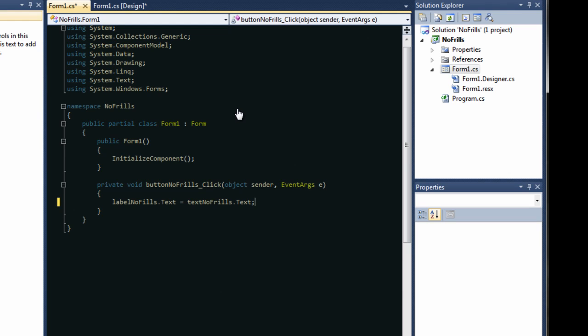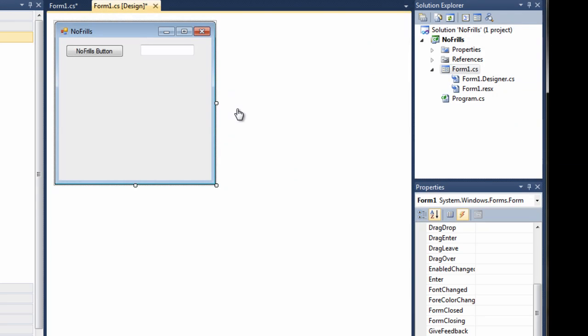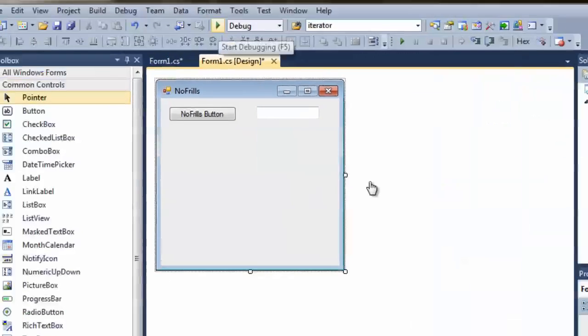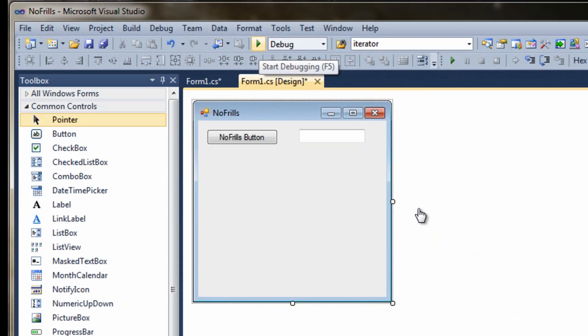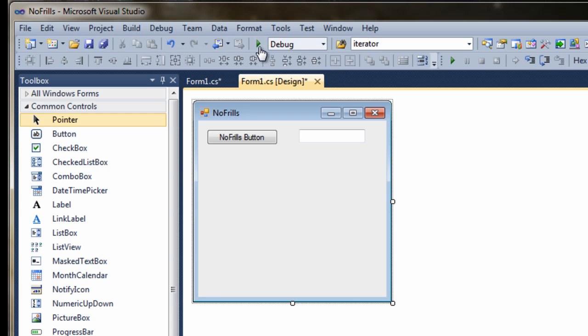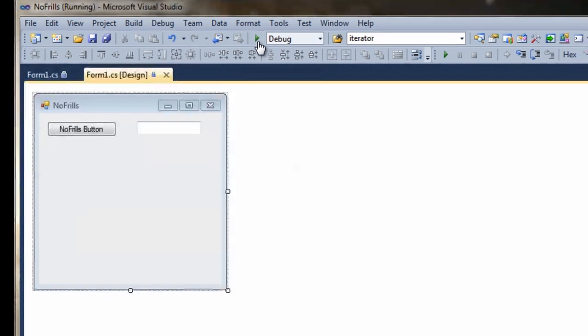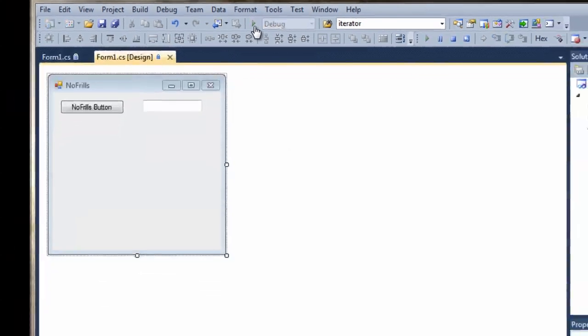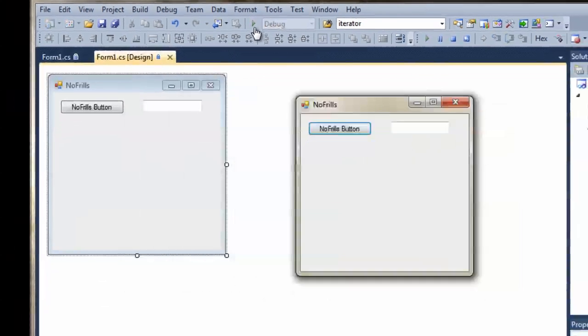Right. And there's your application. So, next step is to test it.